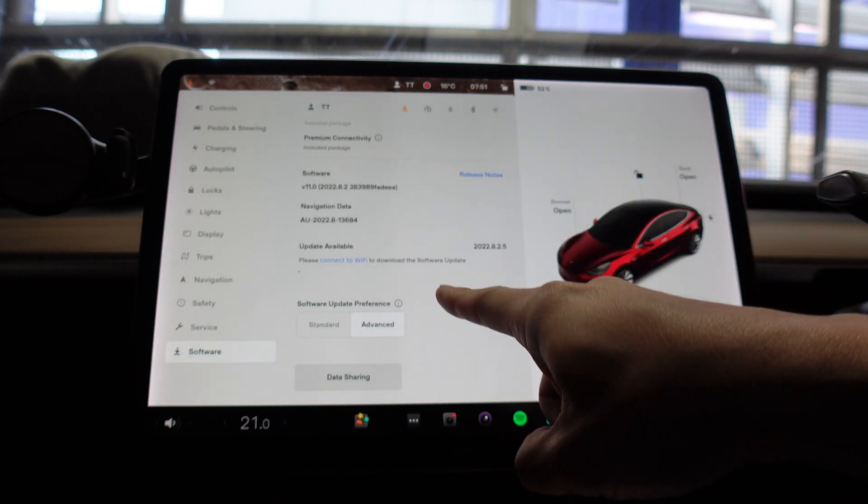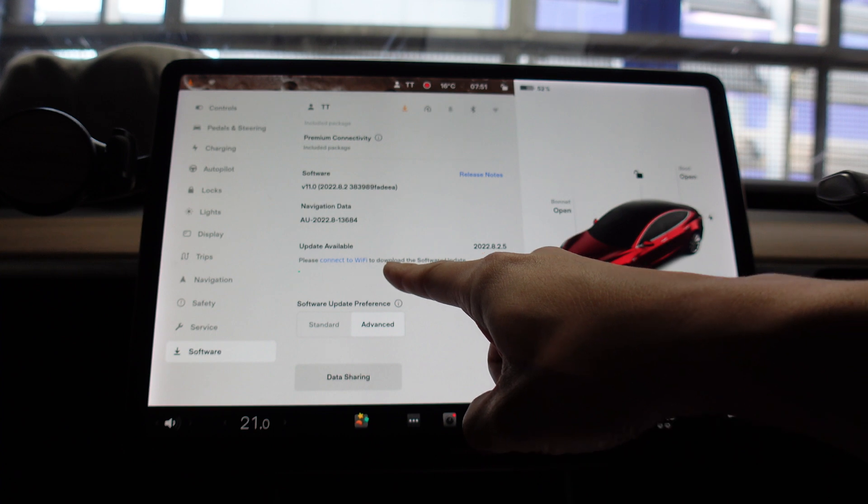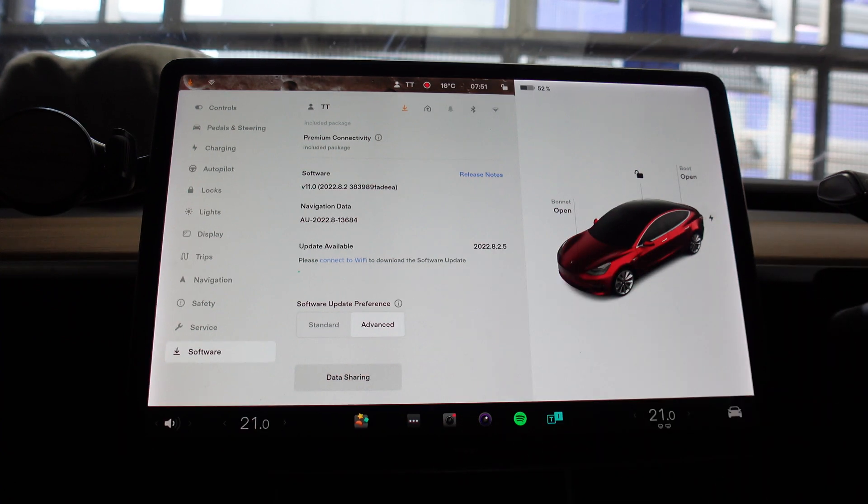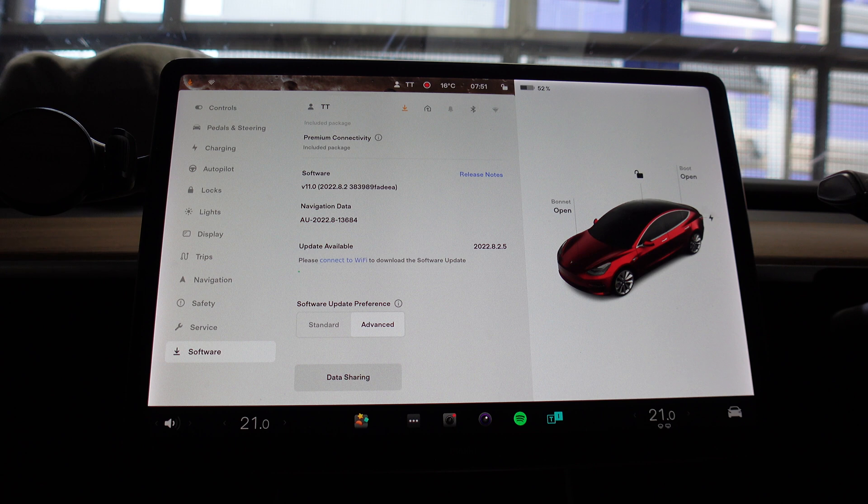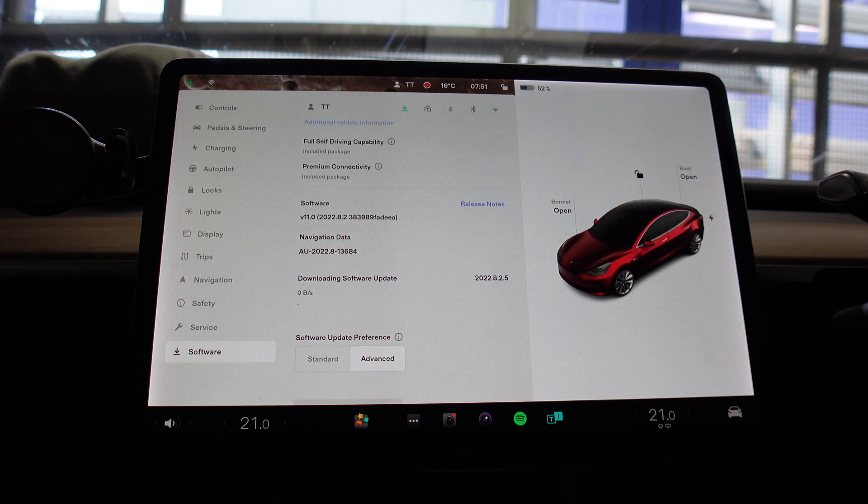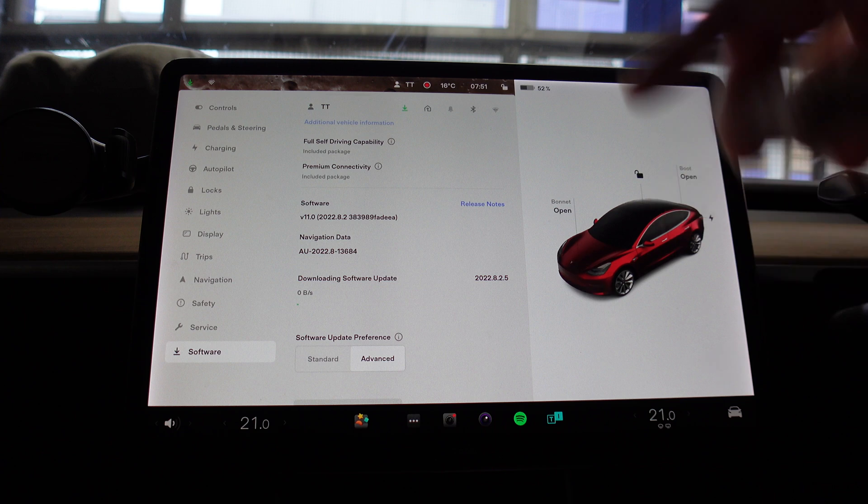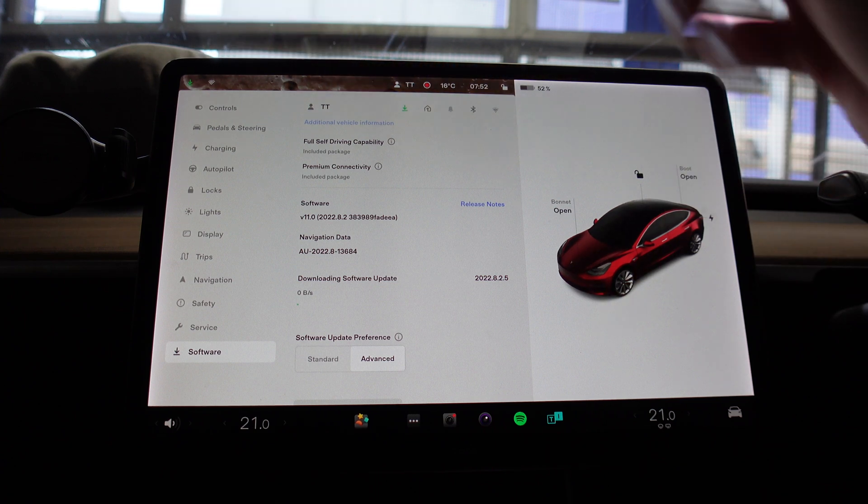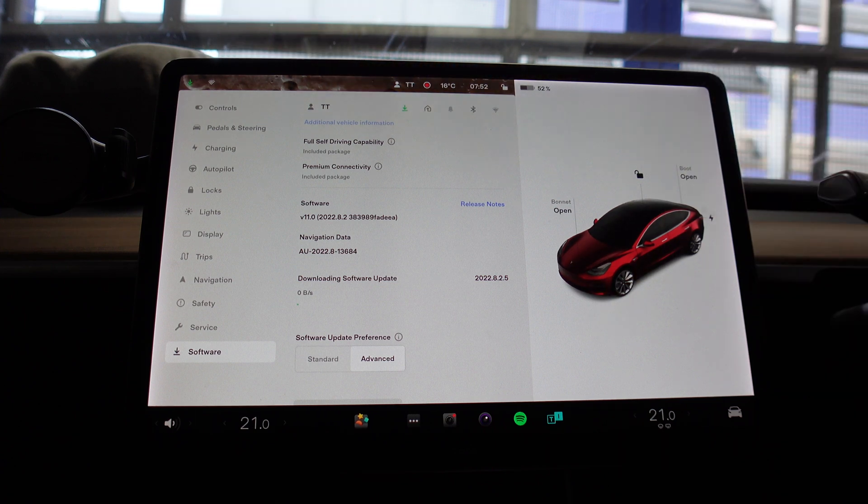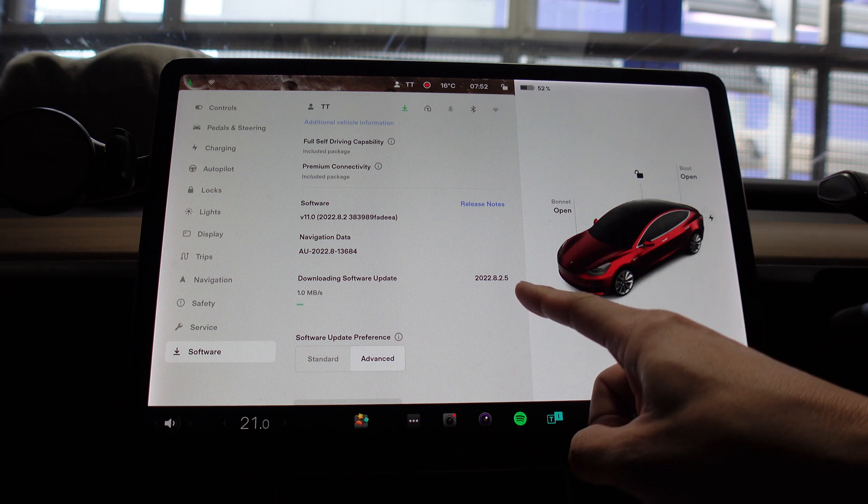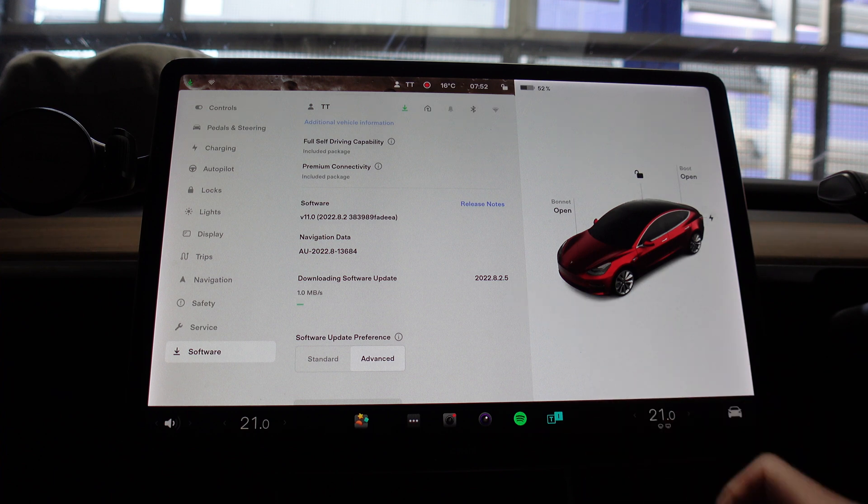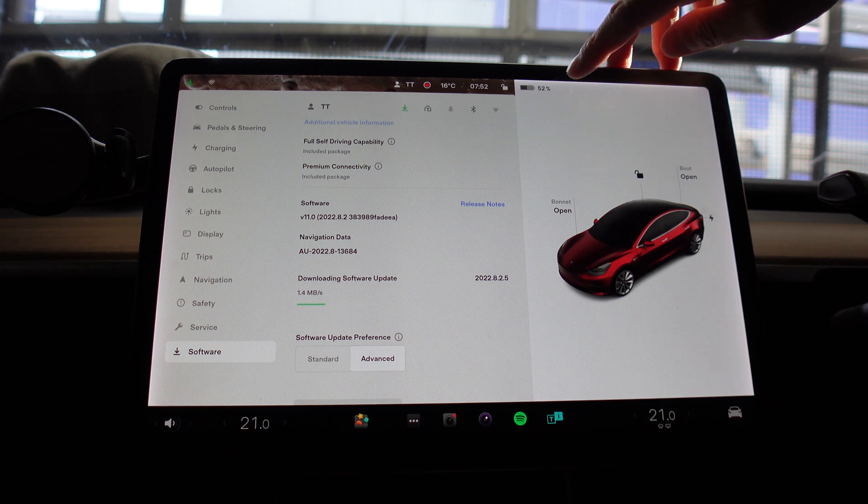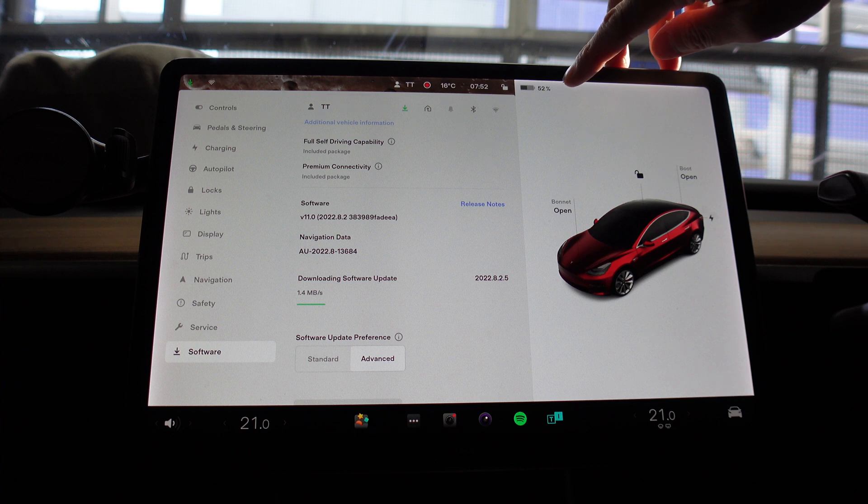It says please connect to Wi-Fi to download this software update, so we might have to give that a moment to let the car know that we've actually got Wi-Fi connectivity. Here we are, the arrow automatically went from orange to green and we should be good to go. It's downloading update 2022.8.2.5. It shouldn't take too long, and just note also that we're on 52% state of charge at the moment.